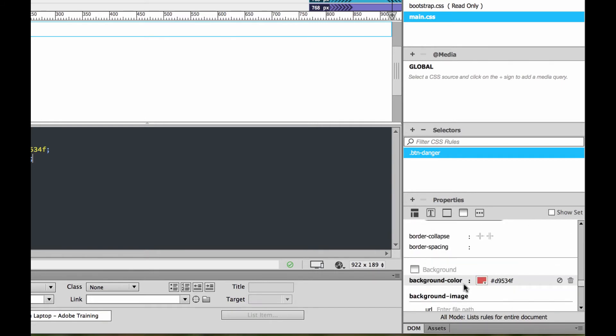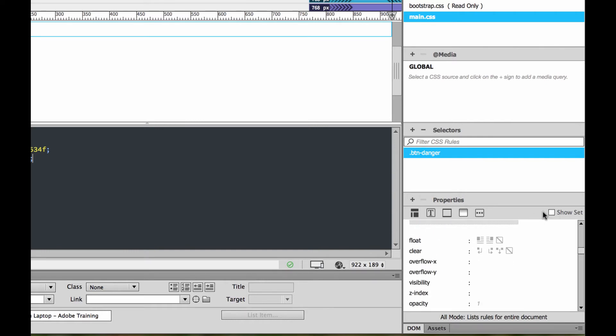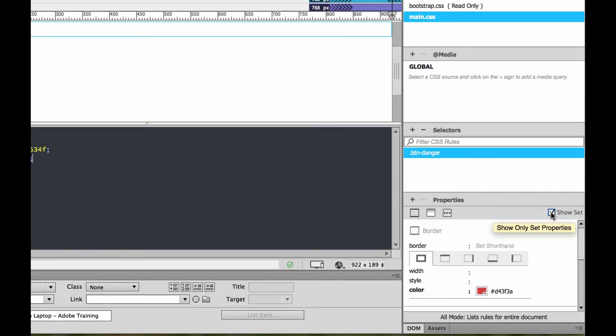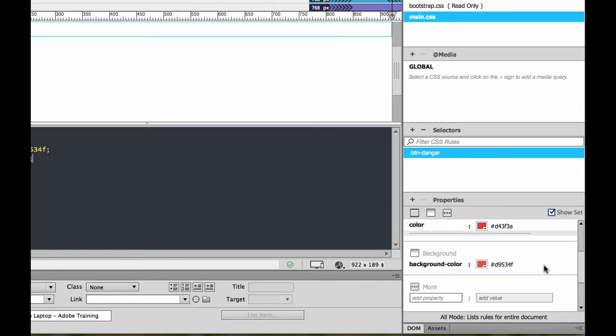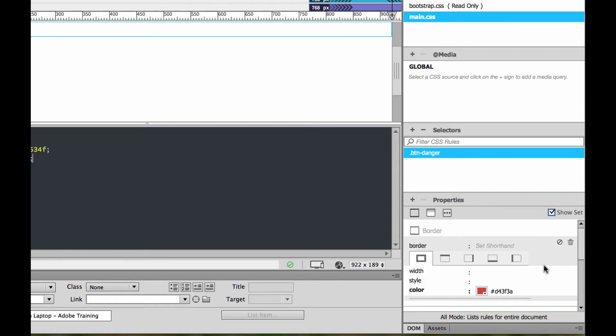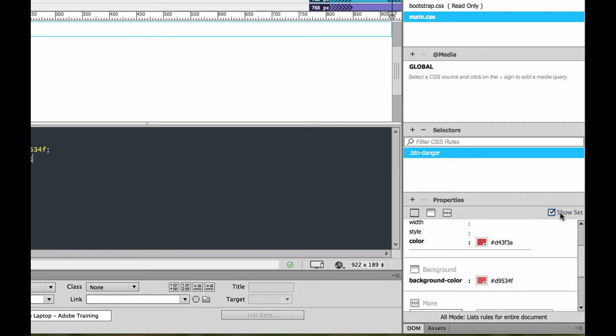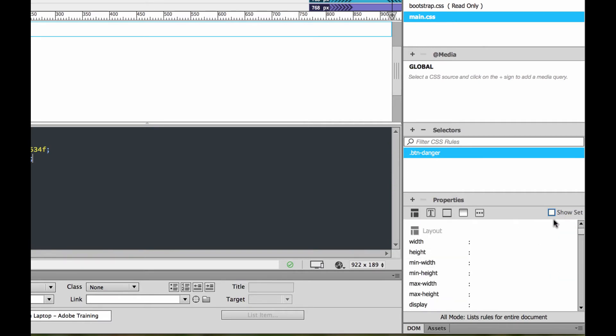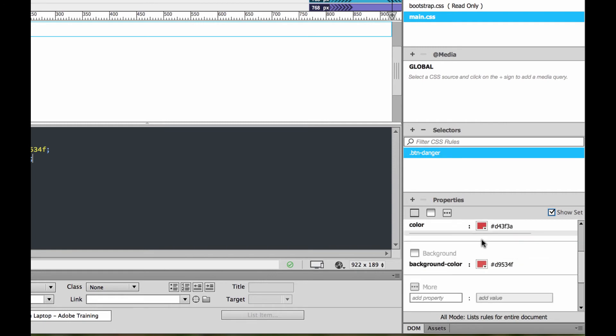Now just to tidy things up, watch this. If you click show set, instead of showing you all the things that haven't been done or potentially could be done, click show set, it only shows you the things that have been done. In this case, it's only got the border style and the background color. If I turn it off again, it shows me everything. But with it on, it cuts it down to a nice easy manageable list.